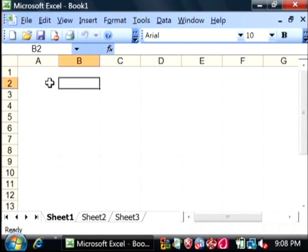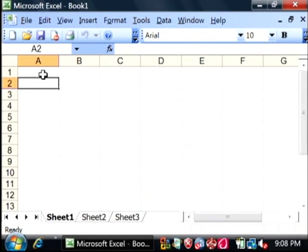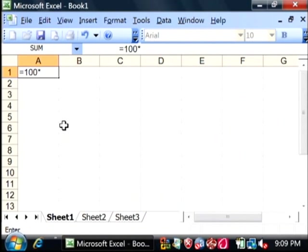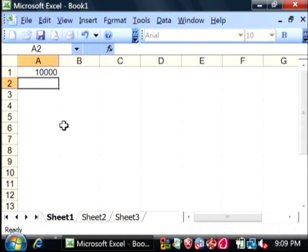You can do basic math. Let's click inside one of these cells and type equals, then let's say 100 times - the times symbol will be an asterisk - 100. That gives you an answer.